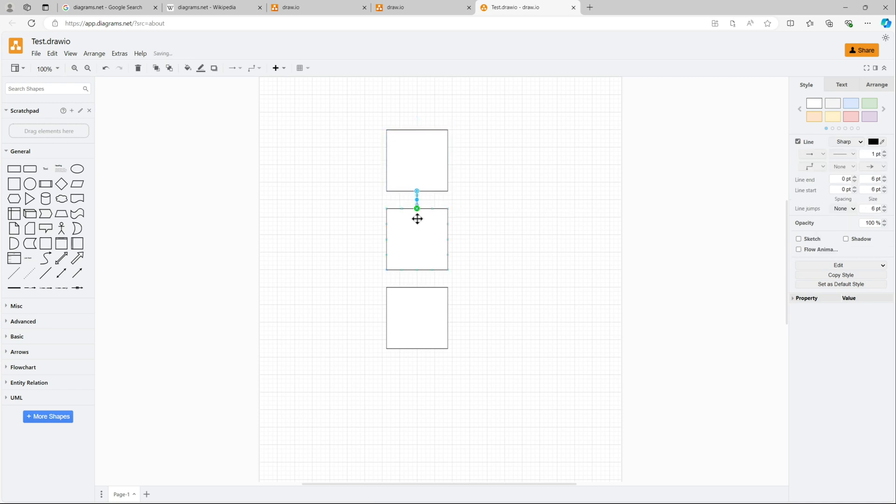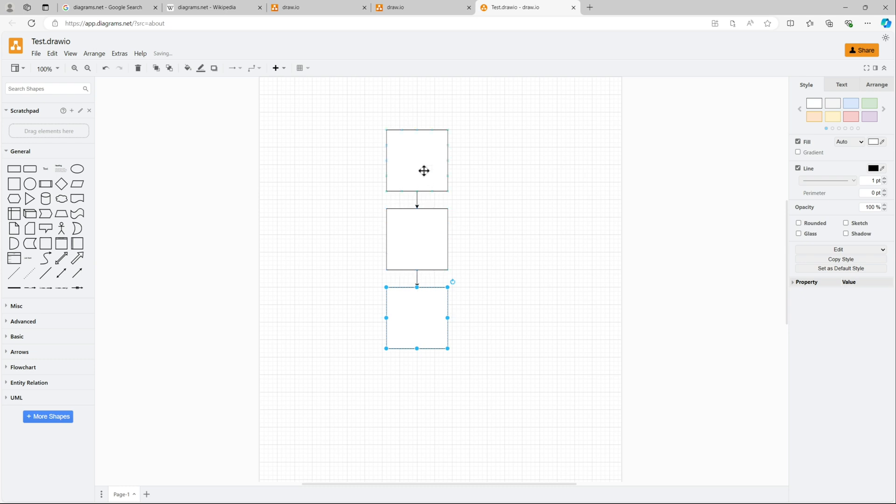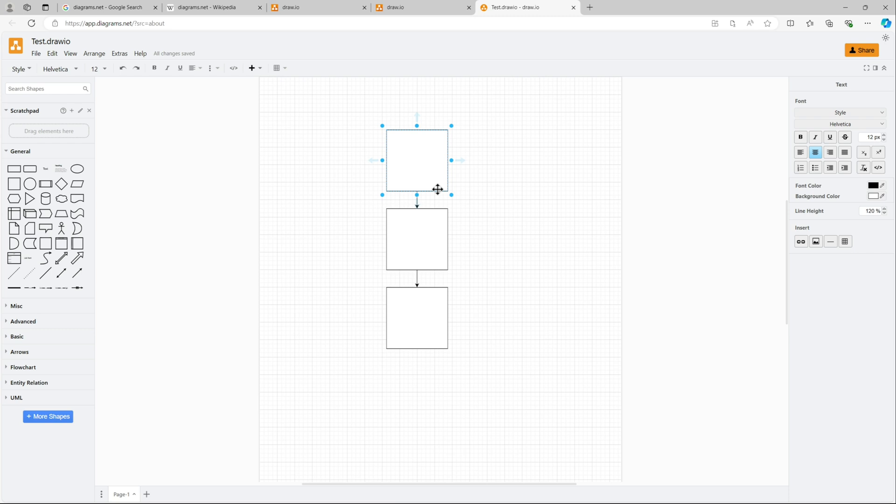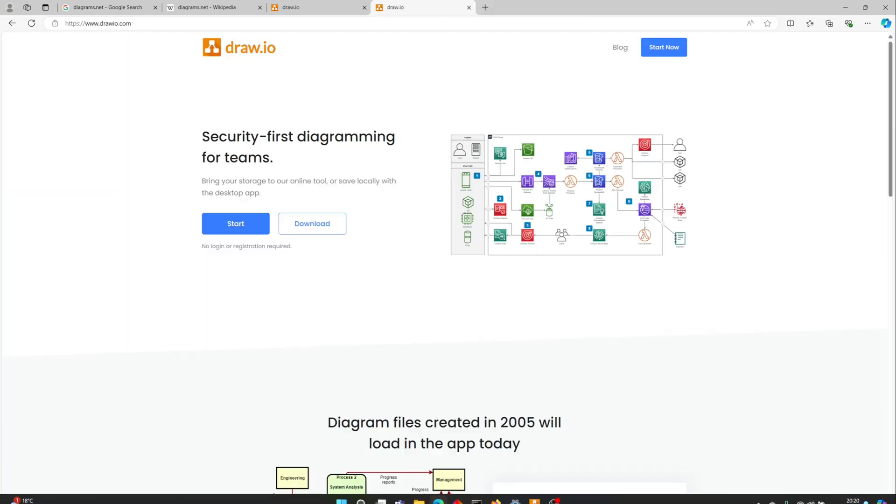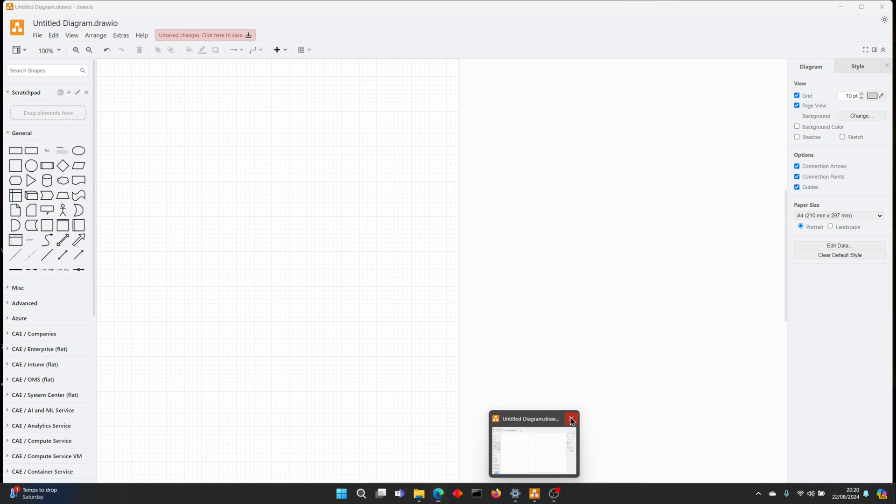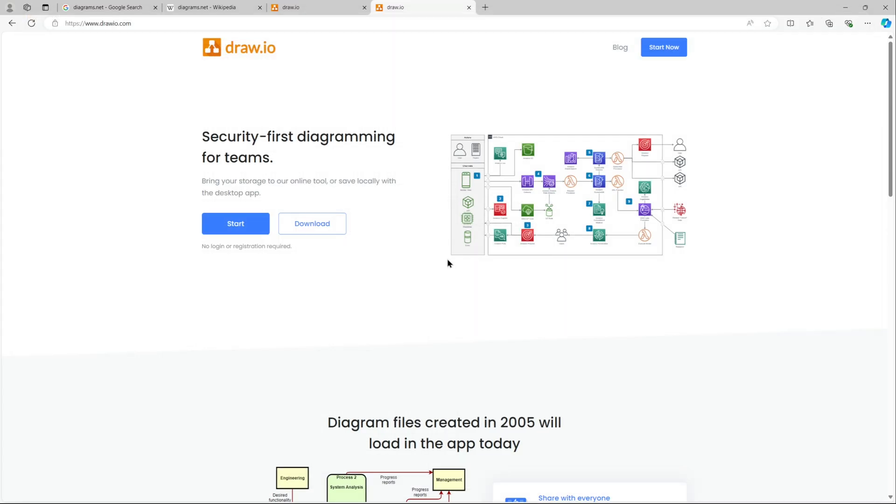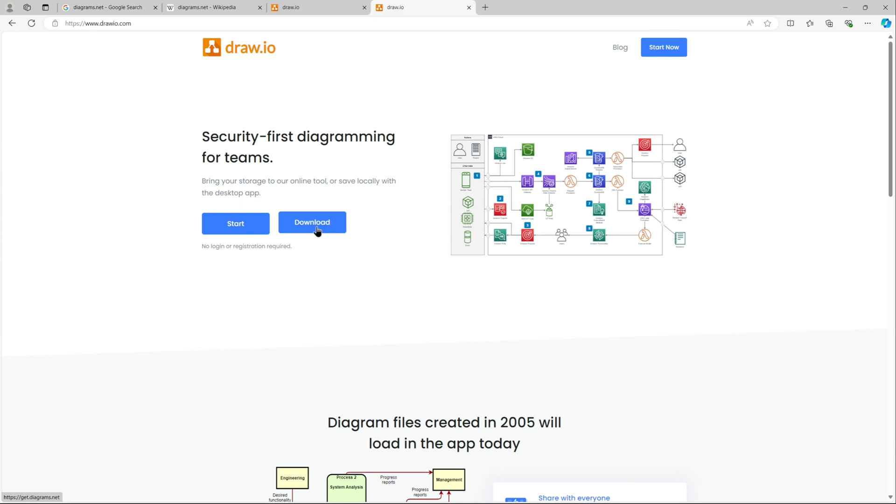Let me fast forward this because I just want to show you how this online version works and then we will download the desktop version and open this particular file in the desktop version. I'm just creating three blocks connected, let me just fast forward it. That's our diagram, it's all saved.